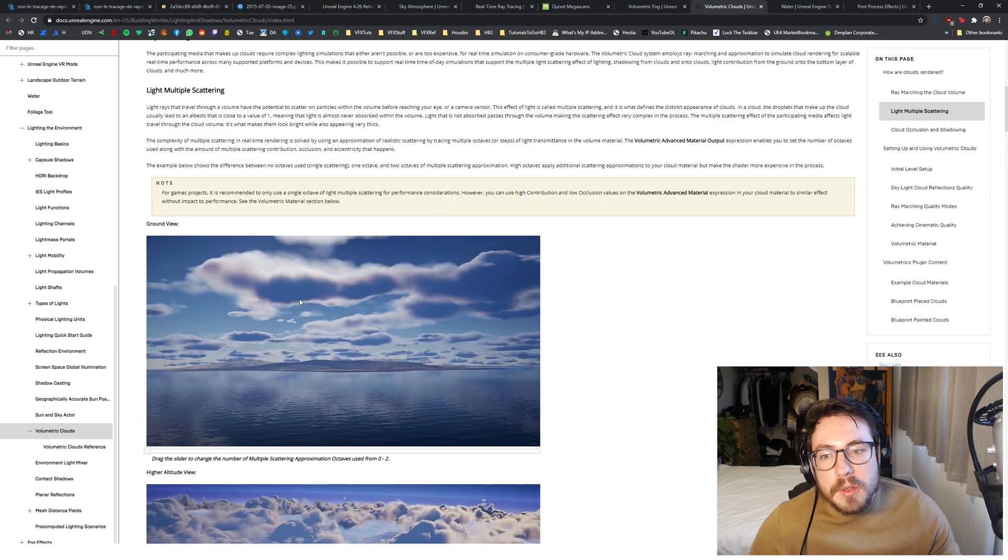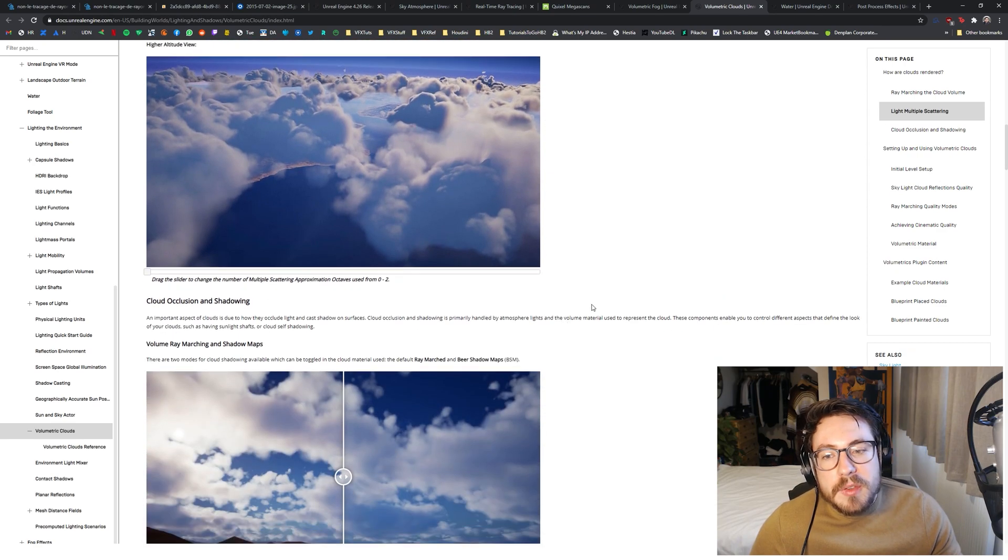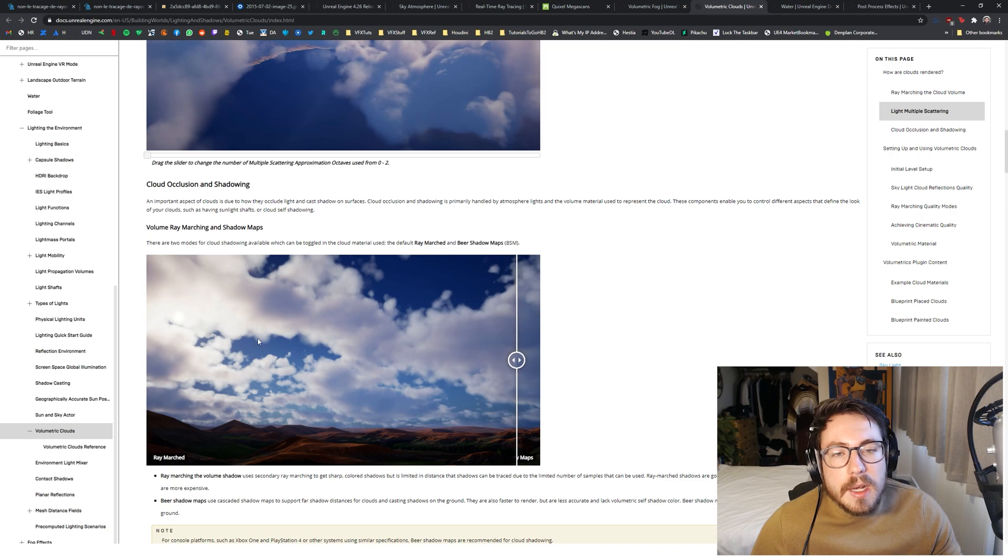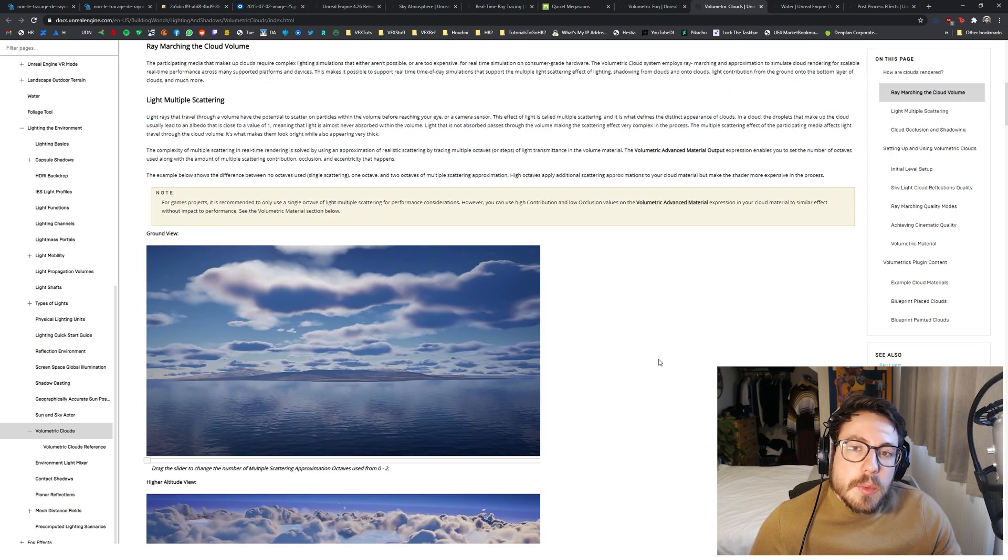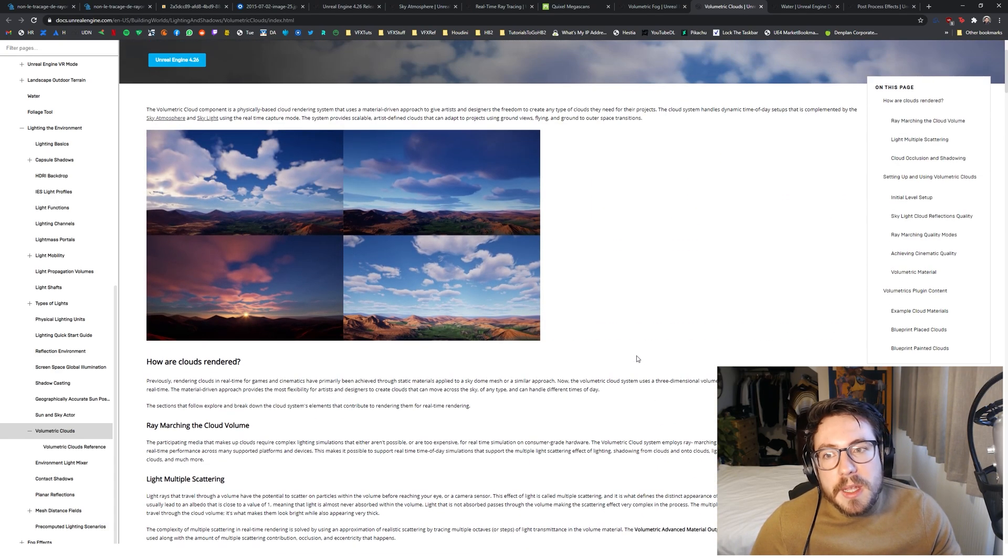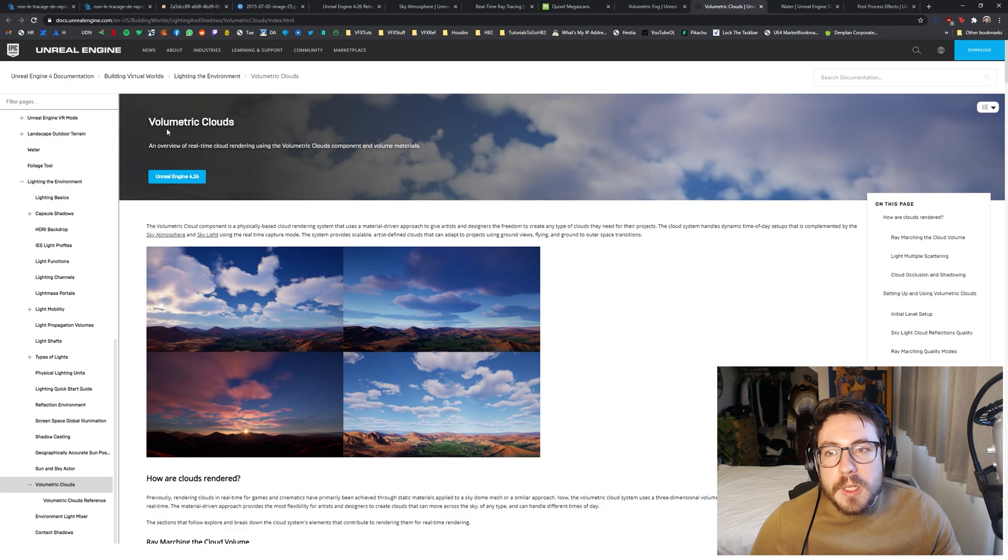And the same goes for the volumetric clouds. They, of course, look great out of the box. But if we want to go for a certain look, like a specific look of clouds, then we will need these volume textures to break it up. And that's what we're going to do.